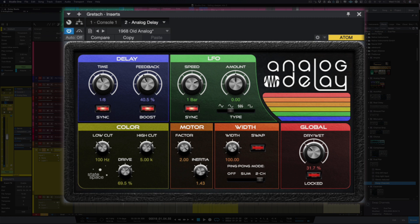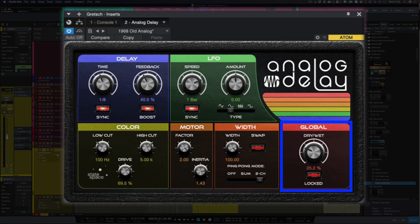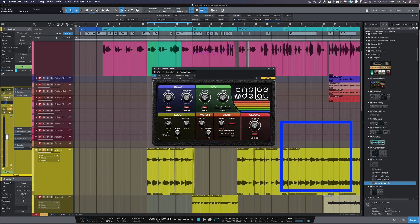Right, the last control is the dry wet mix. Now as I've got it as an insert I can control the amount that gets sent to the delay. And if I drag that delay over to a send we would just wind that up to 100%.